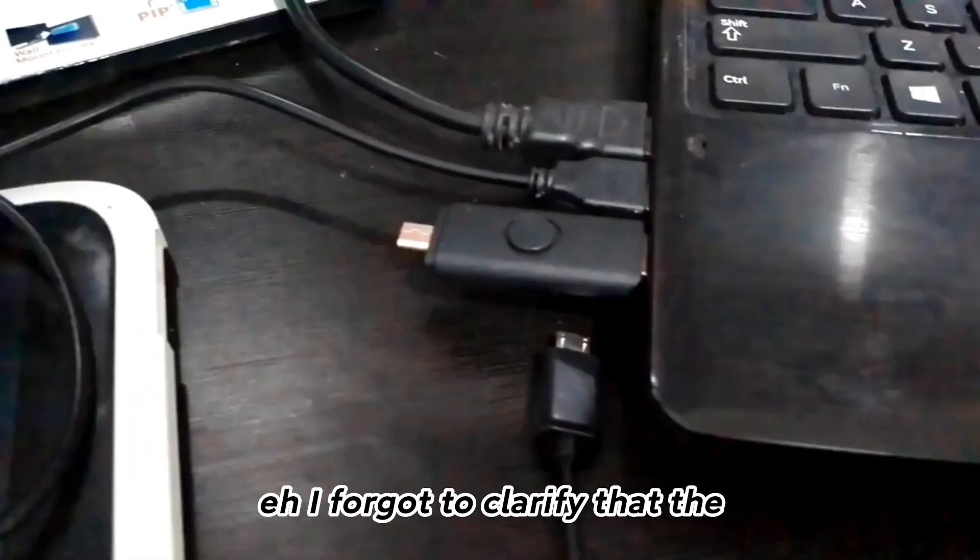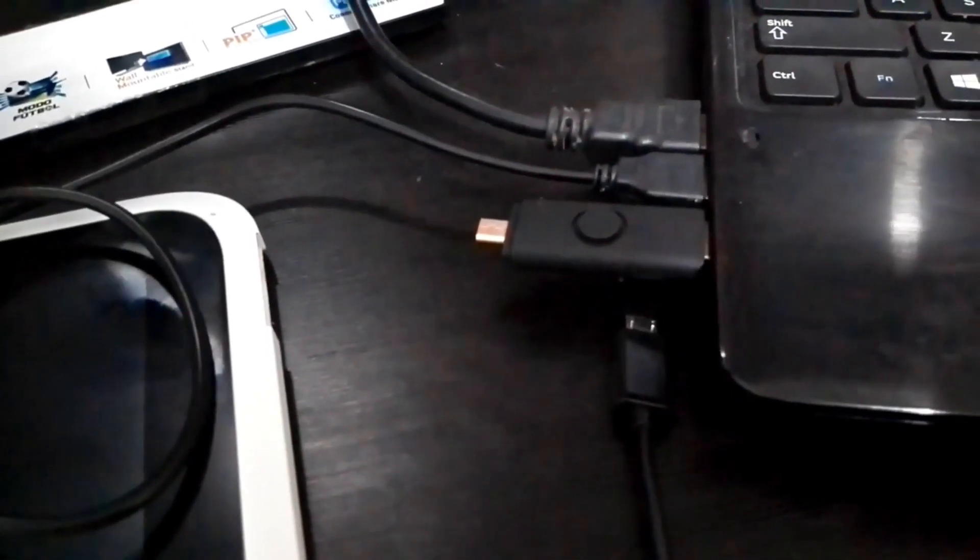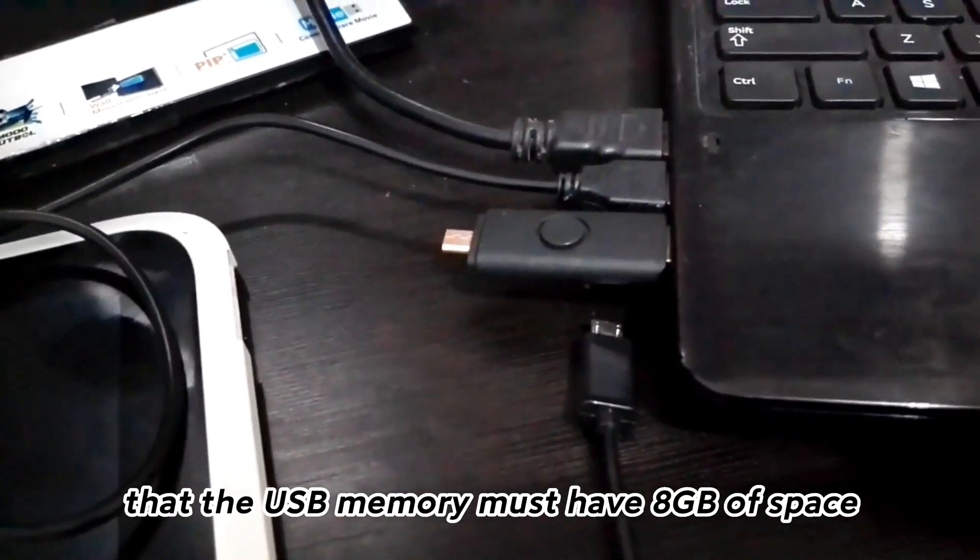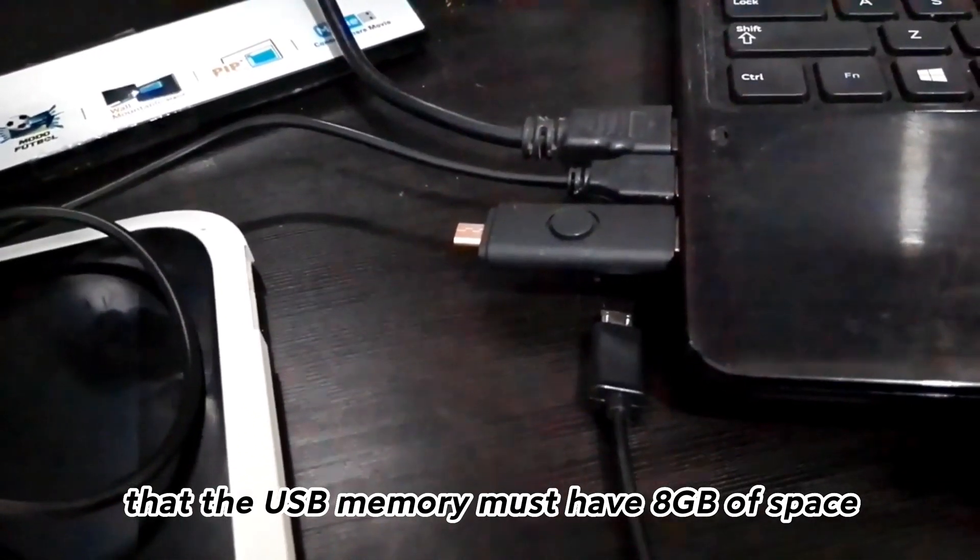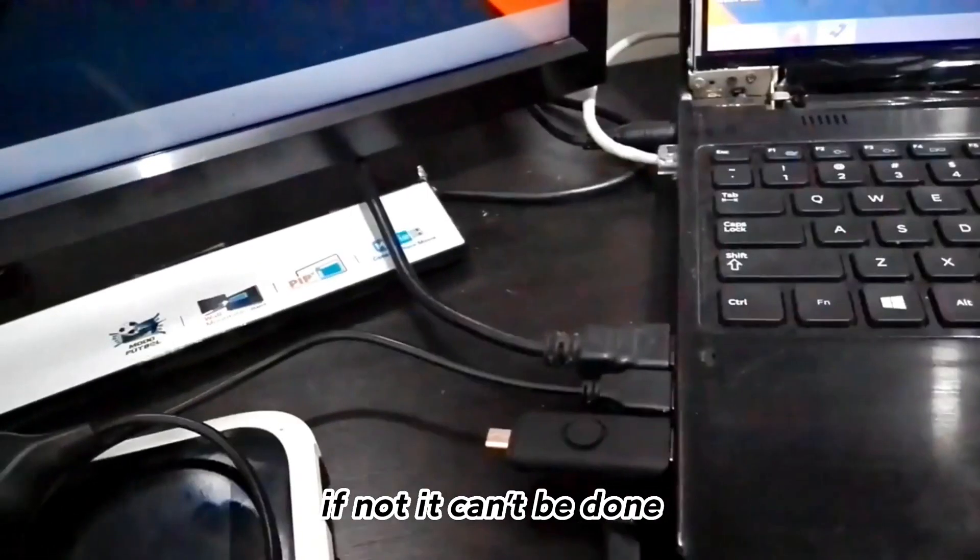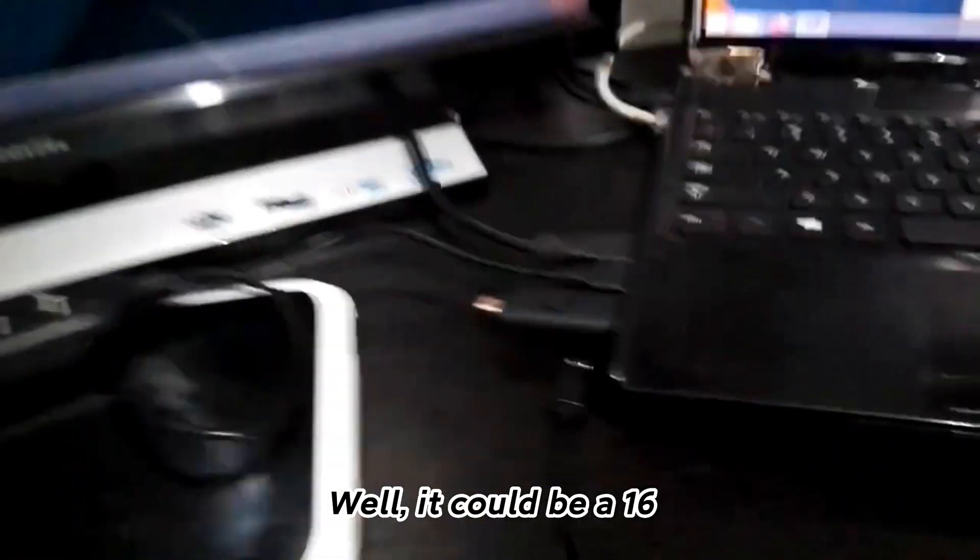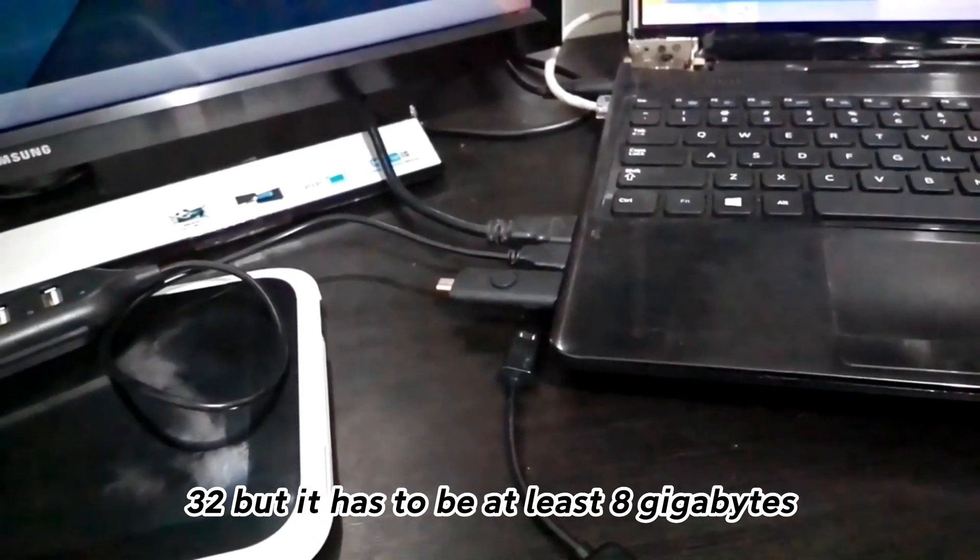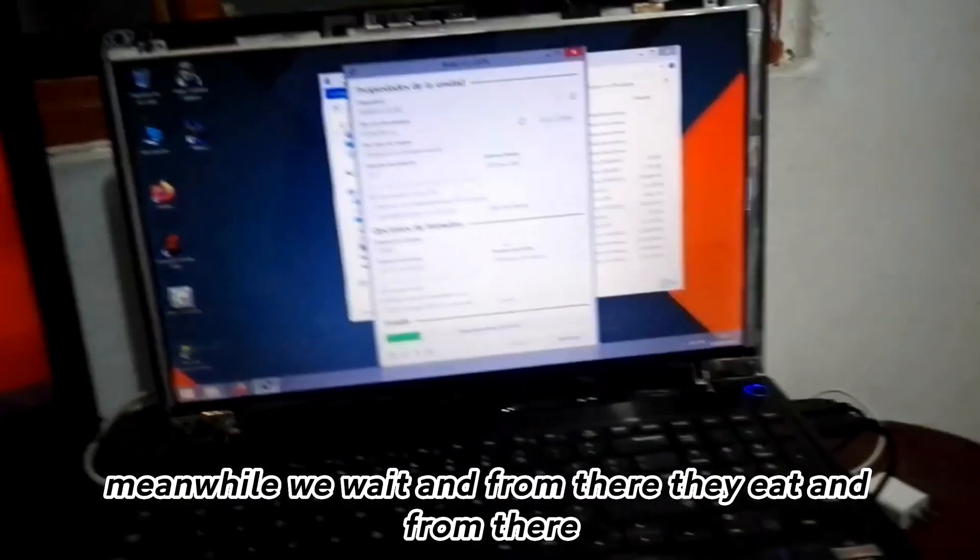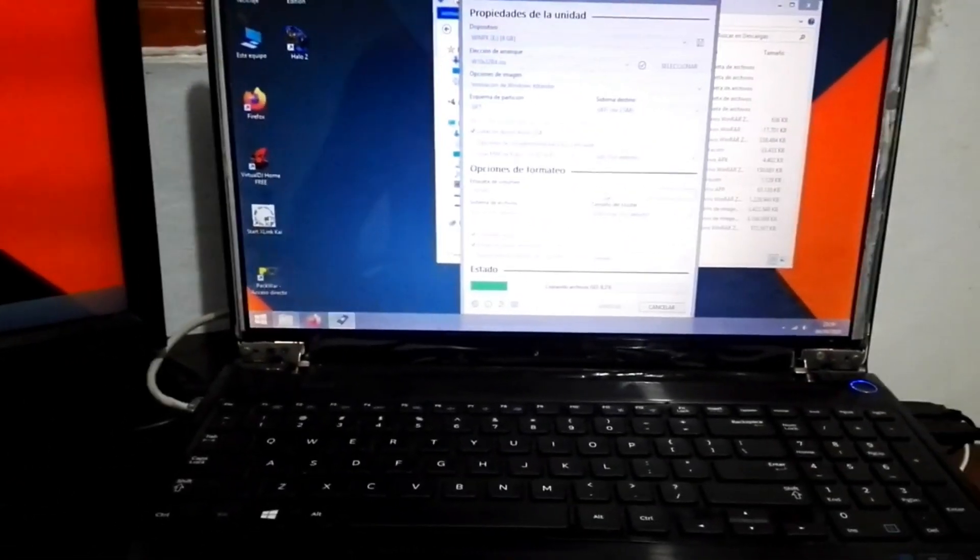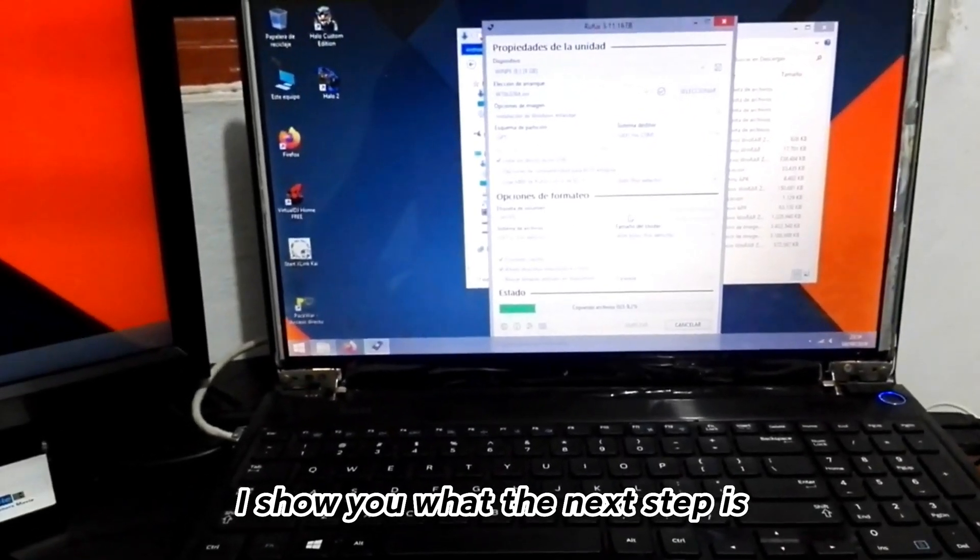I forgot to clarify that the USB memory must have 8GB of space. If not it can't be done. It could be 16 or 32, but it has to be at least 8GB. Meanwhile, we wait and from there I show you what the next step is.